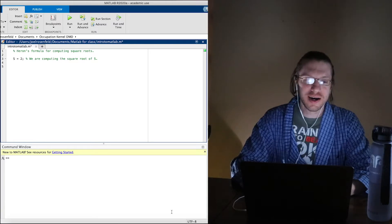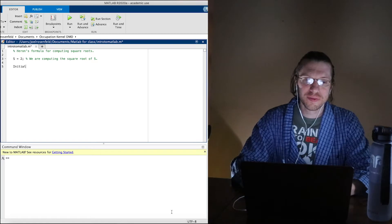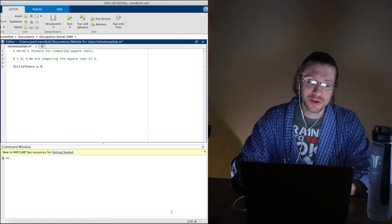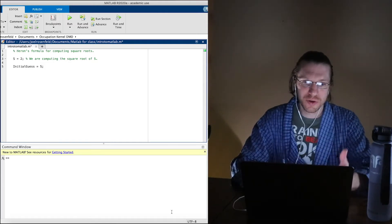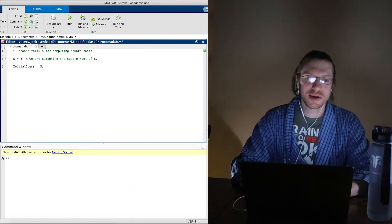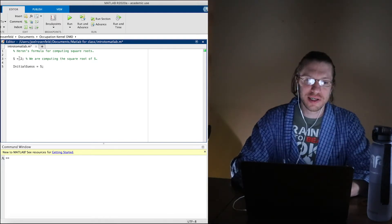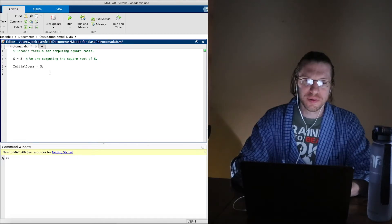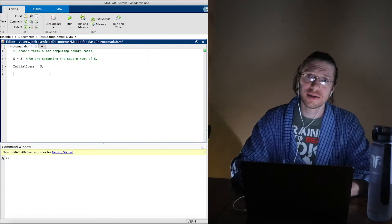Now we need an initial guess. I'm making a new variable for the initial guess. I don't have a particularly good initial guess, so I'm just going to choose s as the starting point — we put in 2, so using s here seems as good as any. We can always adjust this later and use a different initial value.